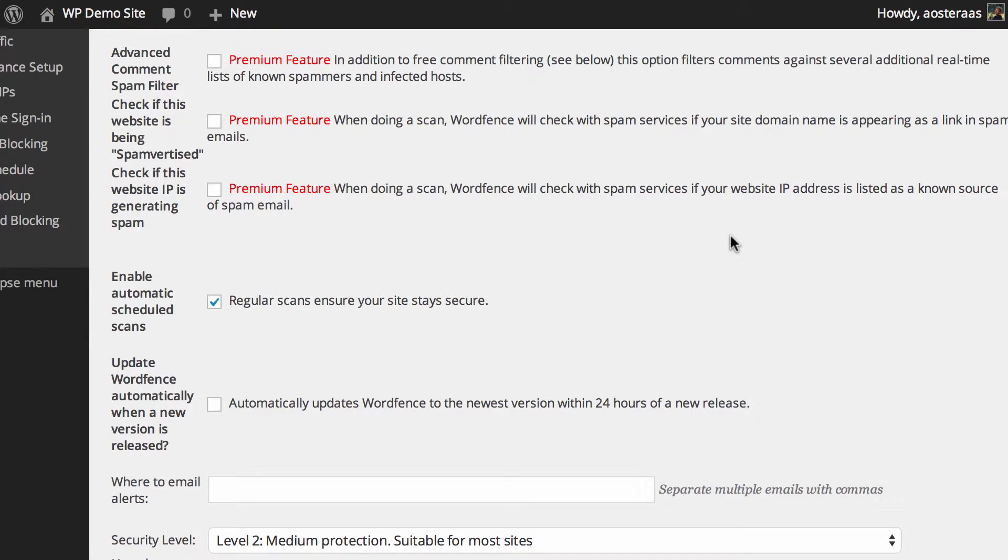Next, we come down to enabling auto-scheduled scans. It's turned on by default. Definitely leave it on so the plugin will routinely check to make sure that your site is not compromised and in good shape. Of course, if you need more control over this, there is that paid addition of being able to schedule the scans yourself at a time that suits you.